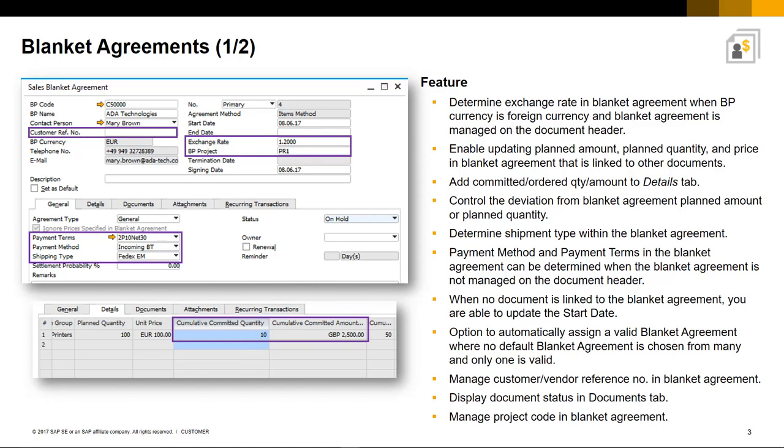When the status of a Blanket Agreement is on hold, you are able to update the planned amount or quantity and even price, even if the agreement is linked to other documents. You also have the ability to easily trace and manage the committed, ordered and quantity amounts on the Details tab.